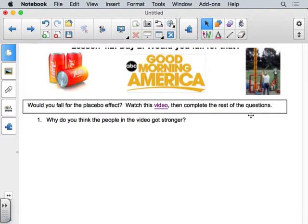I generally think about the placebo effect with something like Advil — if they're testing a new drug or vitamin pill, in a pill study it's easy to have a placebo: I give you a pill with absolutely nothing in it that looks exactly like the real pill. That gives you a nice control group: one group has the empty pill, the other has the actual vitamin or Advil. You can see the difference between the two — that's the idea of giving a placebo.